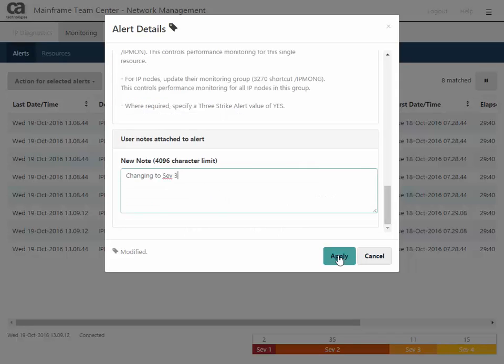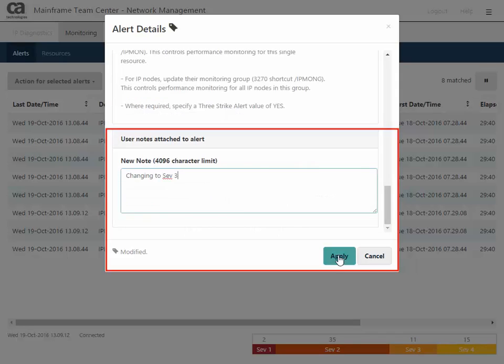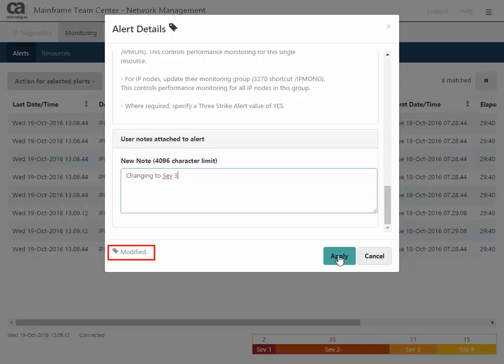If you want to add a note to this alert, scroll to the bottom of the details, add your note, and click apply. In this example, you are changing the alert from severity 2 to severity level 3. The alert dialog shows that you modified this alert.